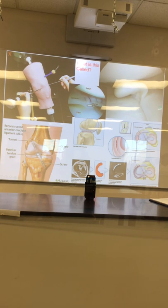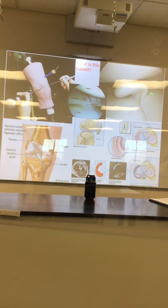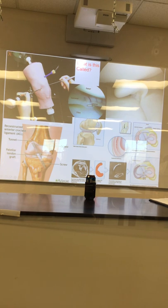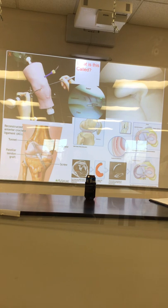Look at the tissue — it's white because it has no blood flow. You can see the loose body where it's been torn loose. Here you can see sutures placed on the meniscus to help hold it together between the tibia and femur.